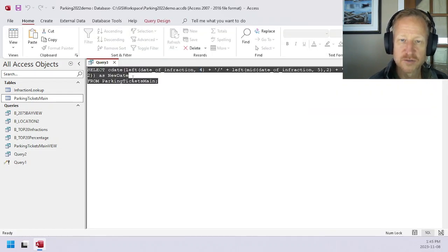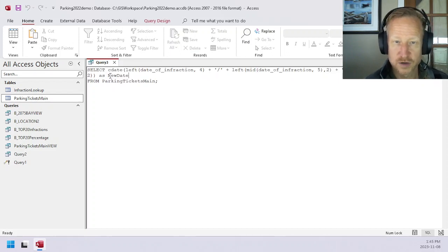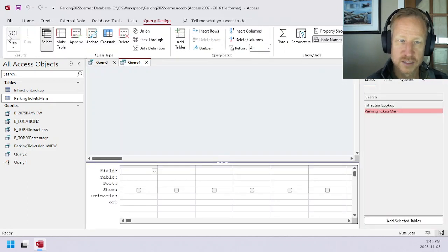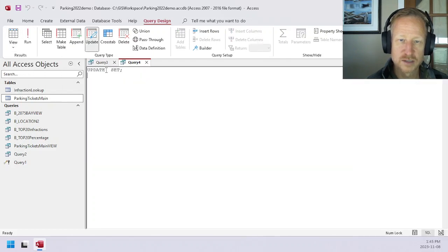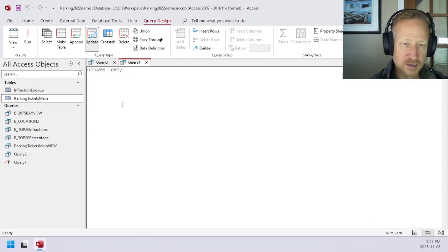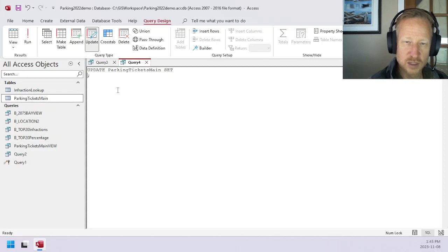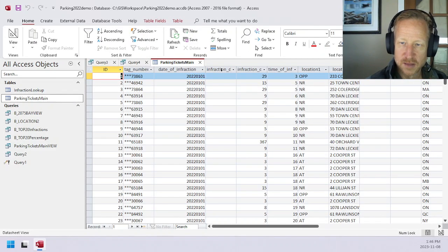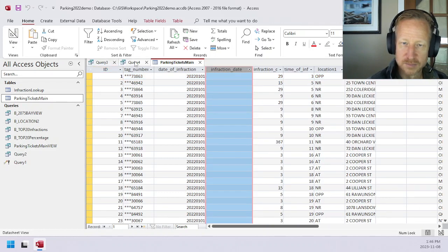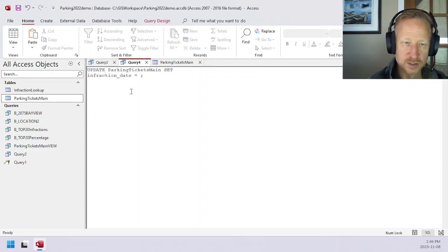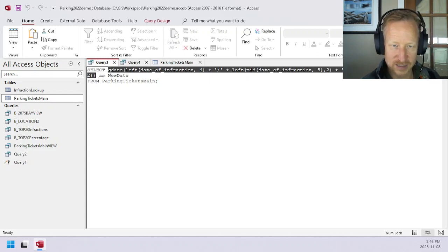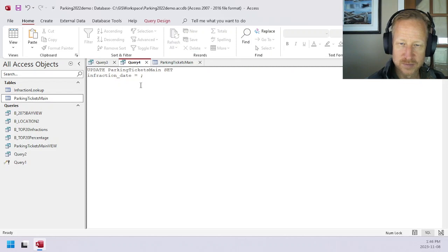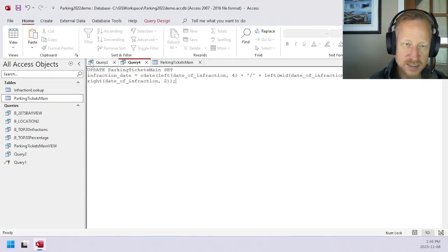Then we just need to convert this select into an update. To do that, I'm going to preserve this select. We'll create a new query, switch it to SQL view. We're going to be using an update type query. So UPDATE, which table are we going to update? We're going to be updating parking tickets main. We're updating that table, and we're going to be setting the column. We're going to be setting this infraction date column equal to, and then we can grab our logic of how we converted the data here. Basically, it's all of how we're displaying the data is what we want this to do. And there you go. Now I have an update using the logic we've pre-tested in the select.